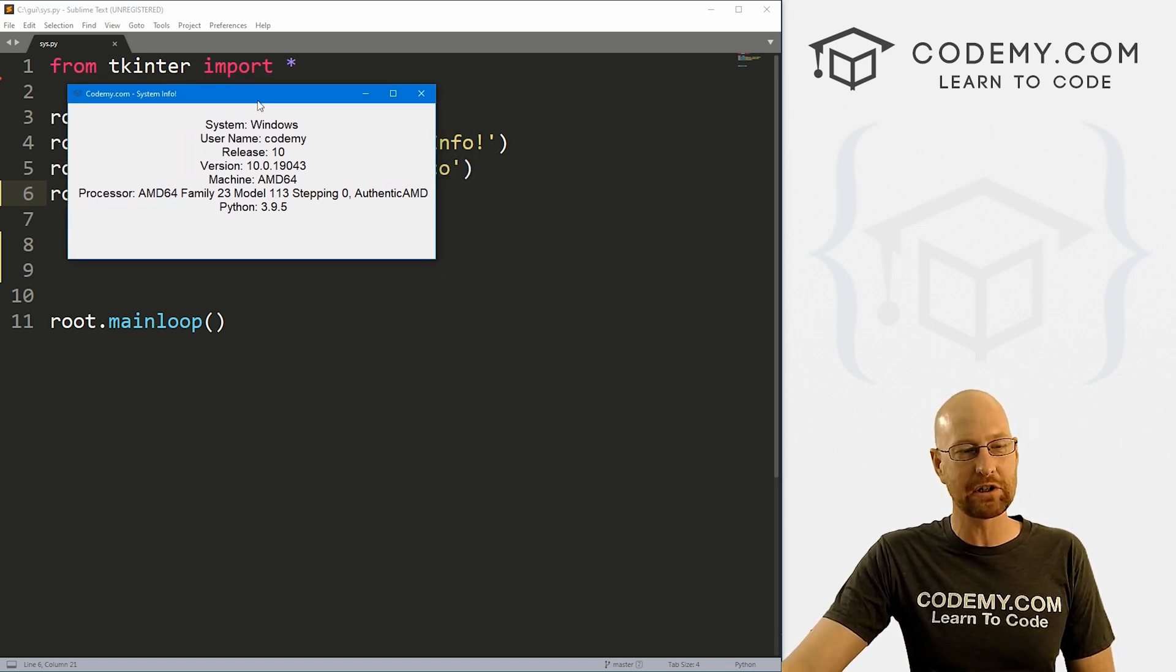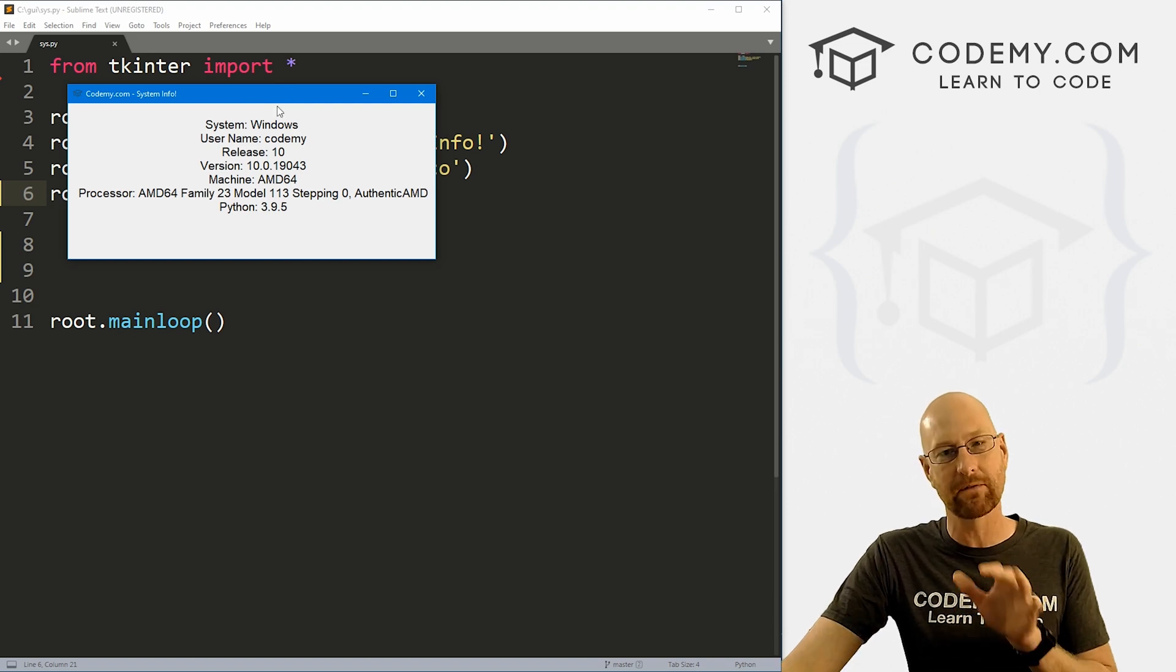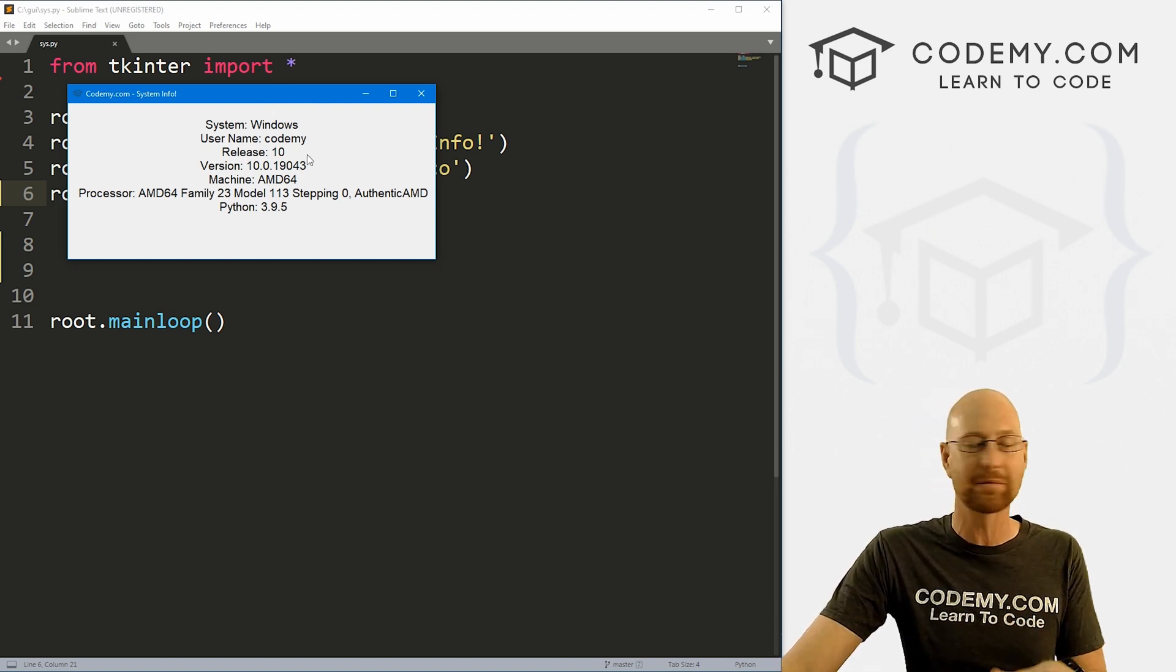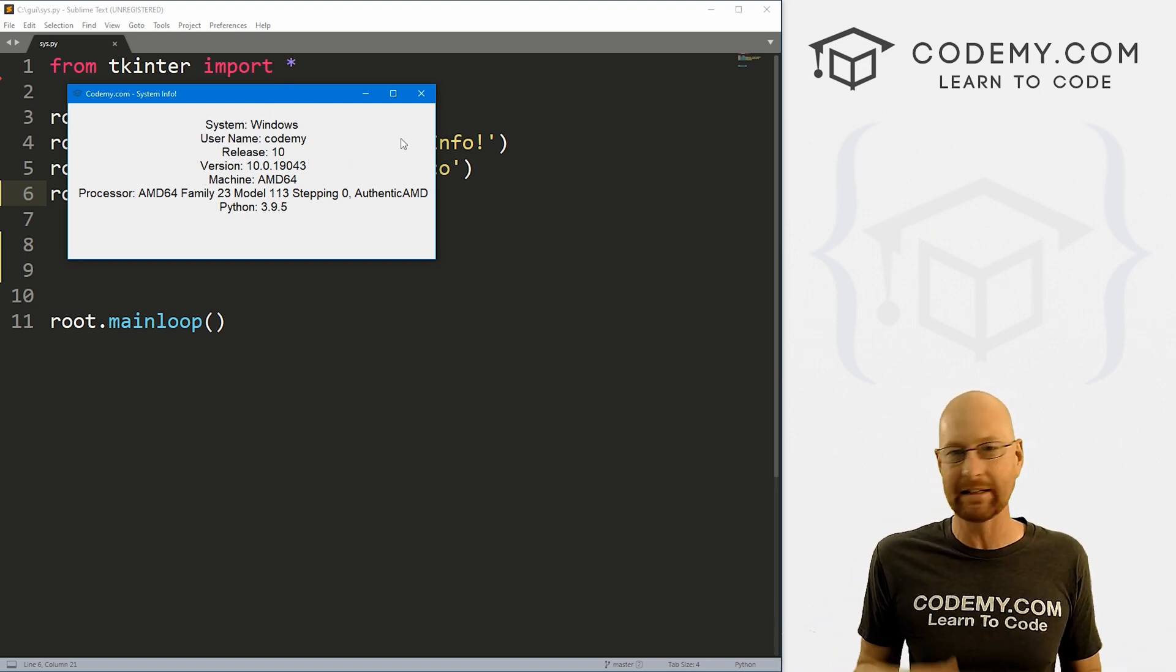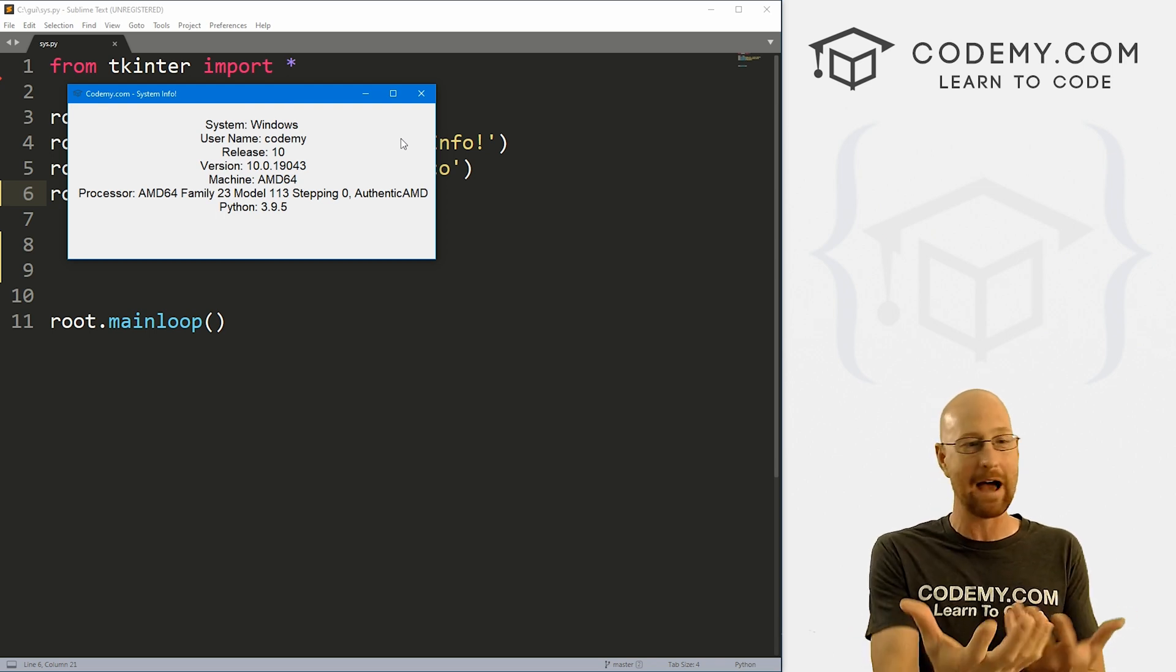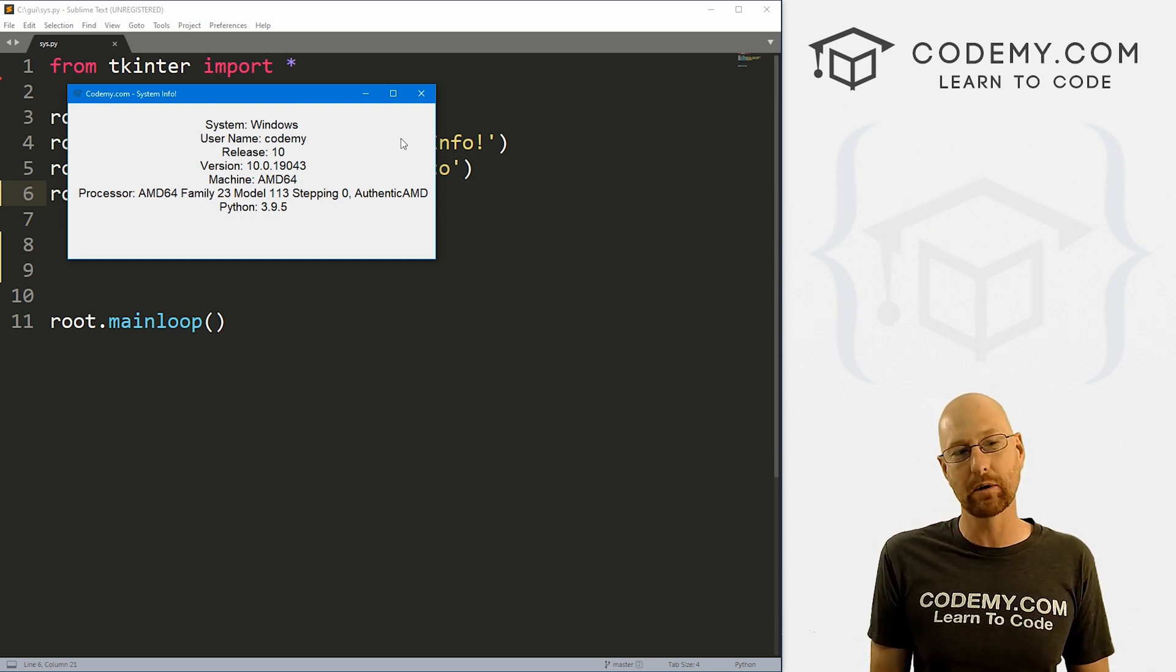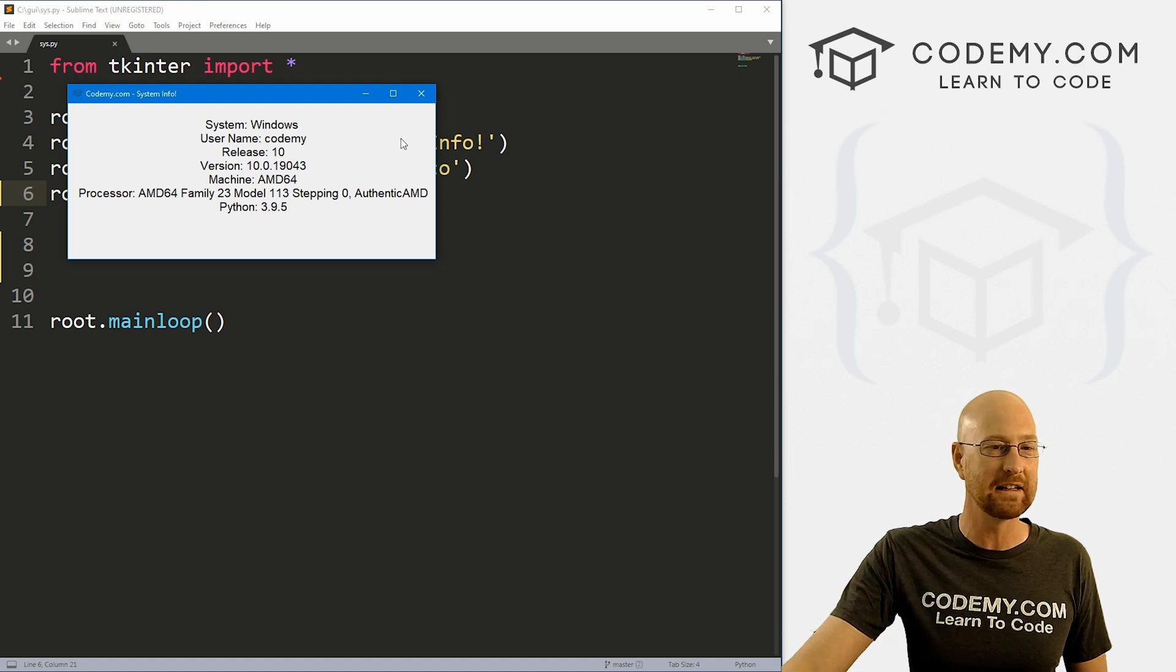Okay, pretty simple video today. In this video, I just want to show you how to get your system information from your computer into your Tkinter apps. All kinds of reasons why you might need to check system information in any app you're building.